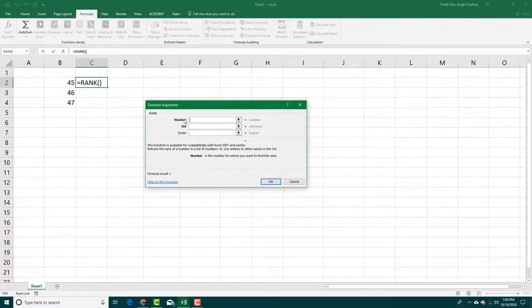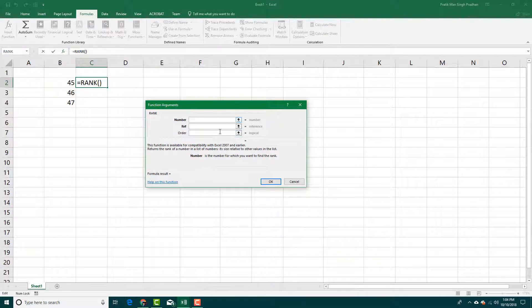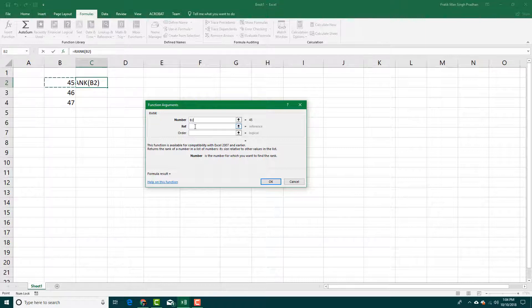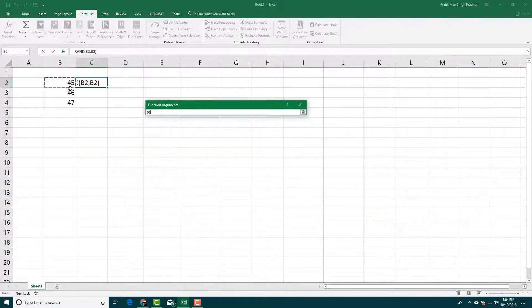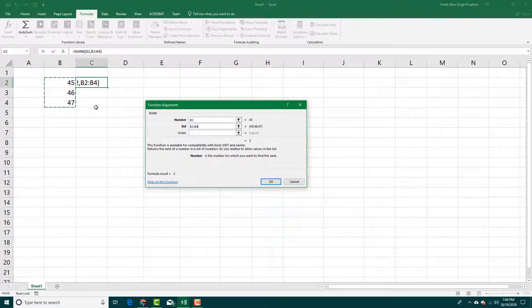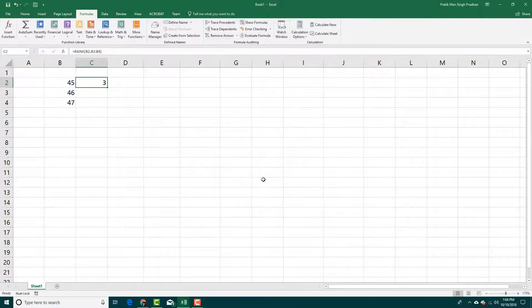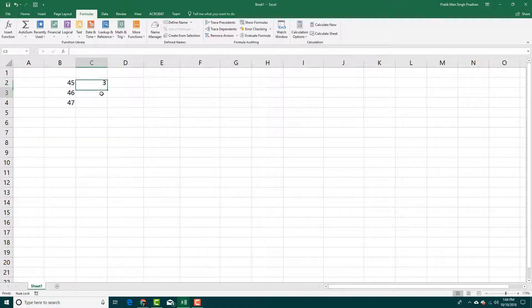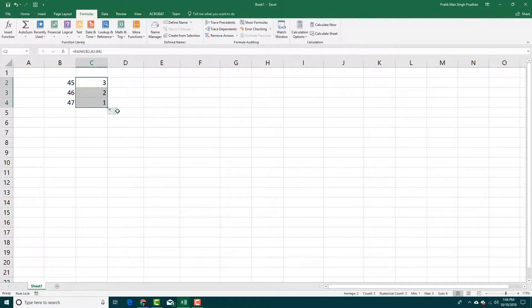The number that I want to rank is this one, so I'm going to press 45, and the reference is going to be these three numbers right here. I'm going to press OK. So the rank is three. You can see that 45 is rank three, and this would be two and this would be one if I were to drag this along.